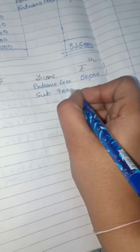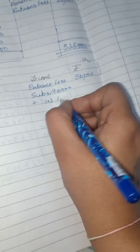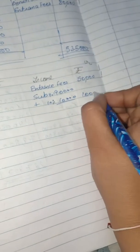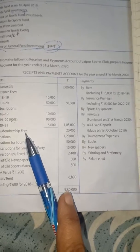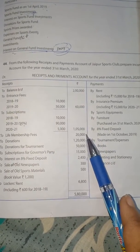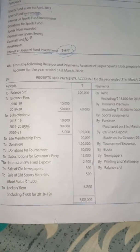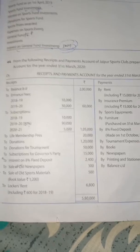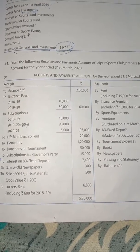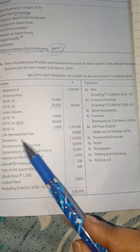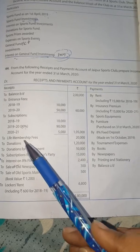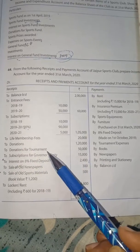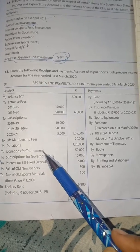We can also show it as: 90,000 plus 10% which is 10,000 = 1,00,000. Next, life membership fee — as we studied, this is a lifetime matter, it is capitalized, so it is part of the closing balance sheet. Donation: only 'donation' is written here — not specified — so it goes to income and expenditure income side. But 'donation for tournament' is given later — here the donation is specified, so this specified donation goes to the closing balance sheet.